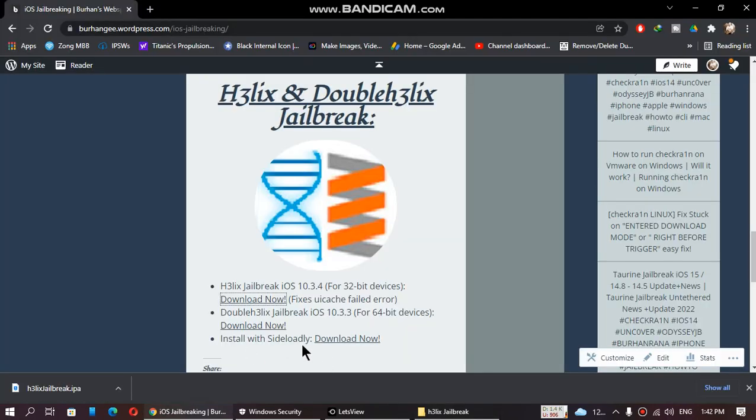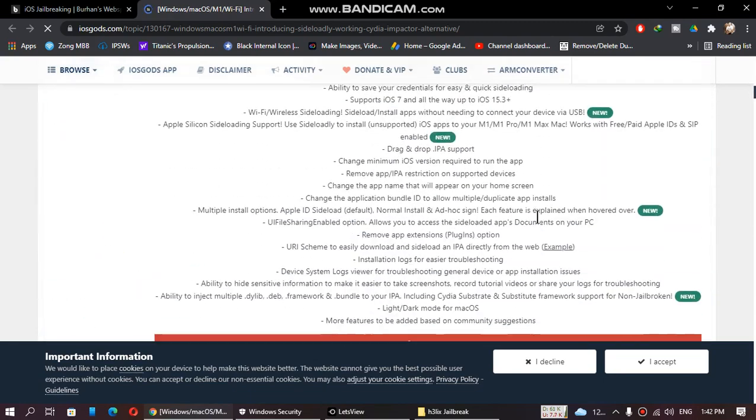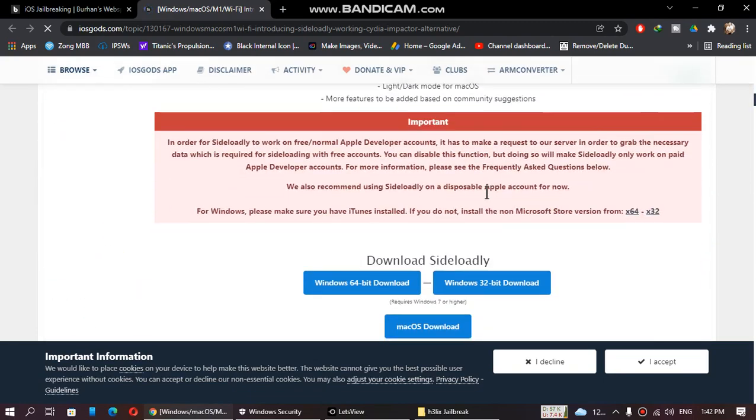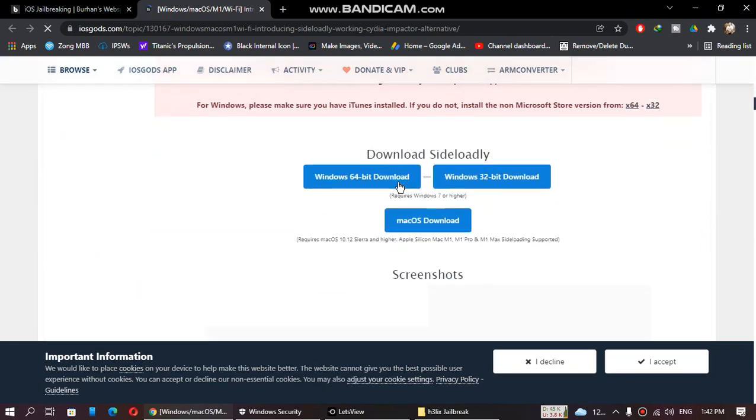Next, you will need Sideloadly. Just click download now, scroll down, and you can download Sideloadly for Windows 64-bit or 32-bit, and you can also download it for macOS.